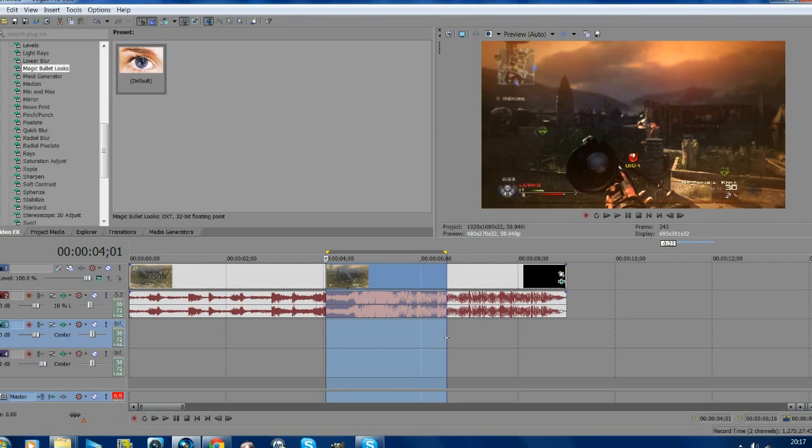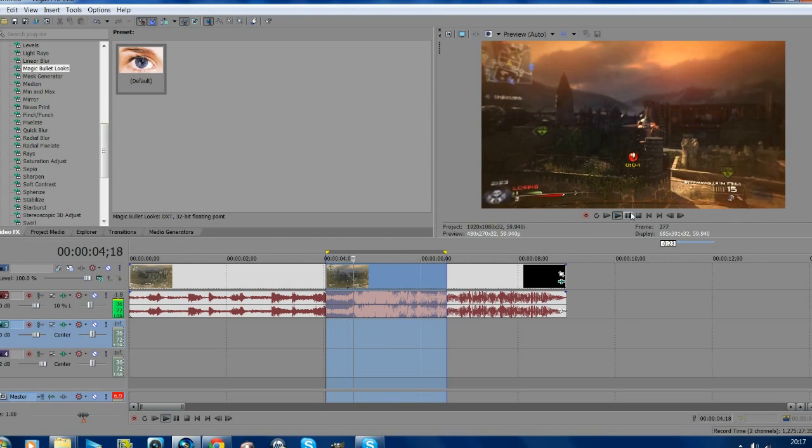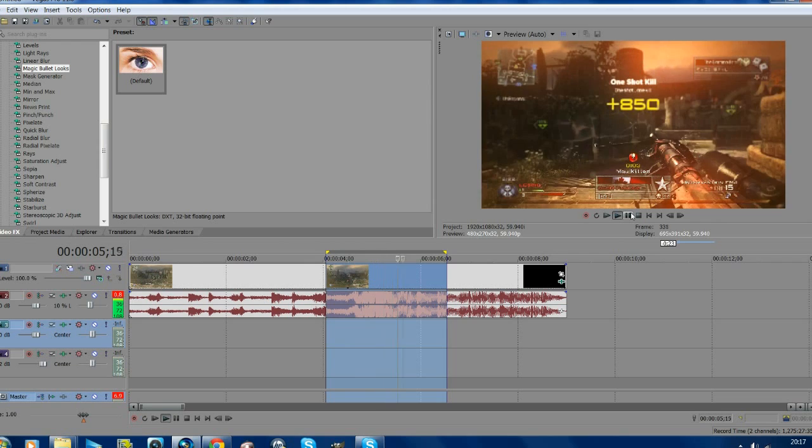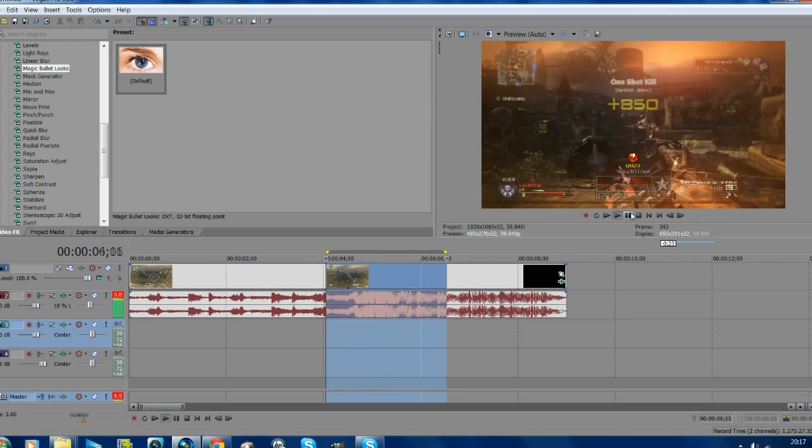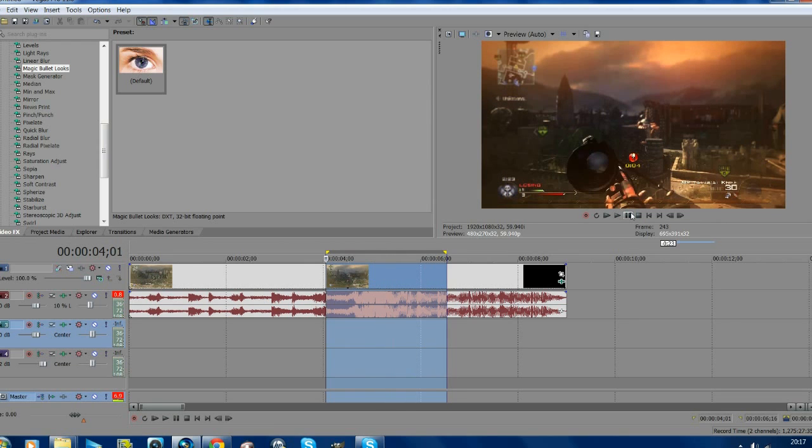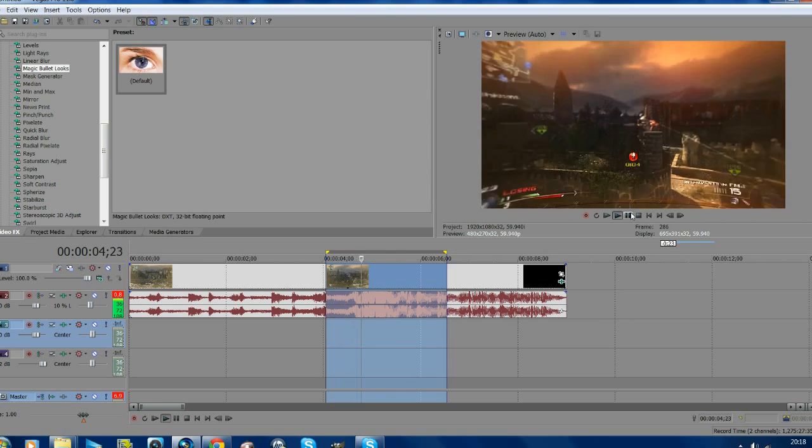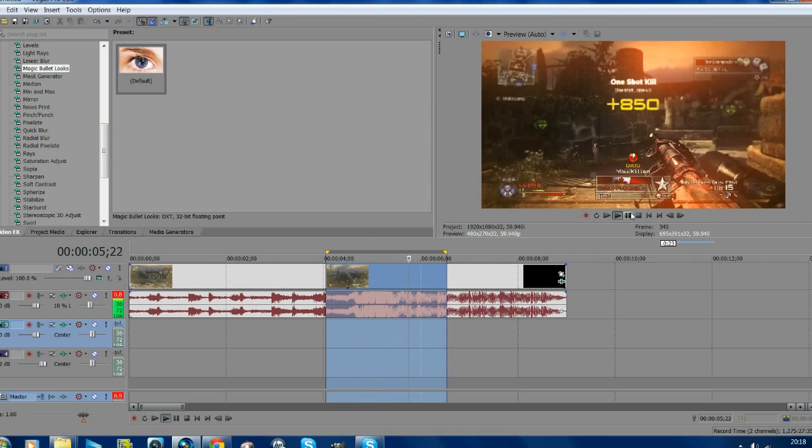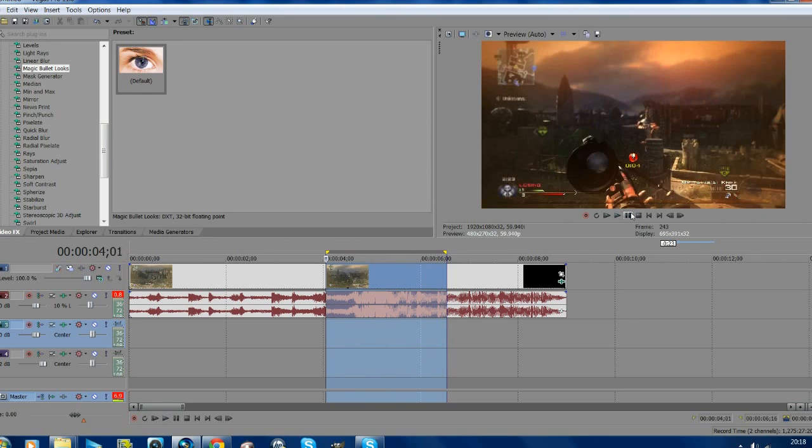All right, so once you've done all that, this is what it should look like. And as you'll see, that is quite sweet. Obviously it doesn't go in as far as After Effects, but it actually does look really good.